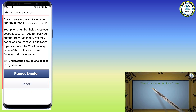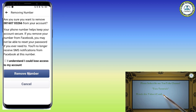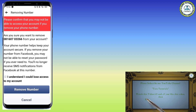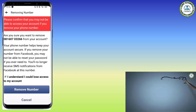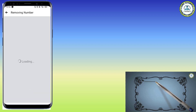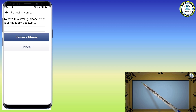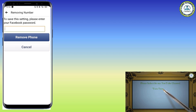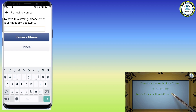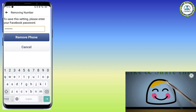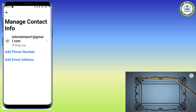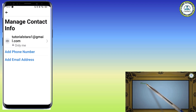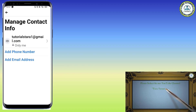Since we have already decided, click on the Remove Number button. Again it will ask for confirmation that you understand you could lose all access to your account — click the Remove button. For security purposes it will ask you to enter your Facebook password. Enter it and click the Remove Phone button. Now you can see under Manage Contact Info that only the email address is displayed — the mobile number has been deleted.